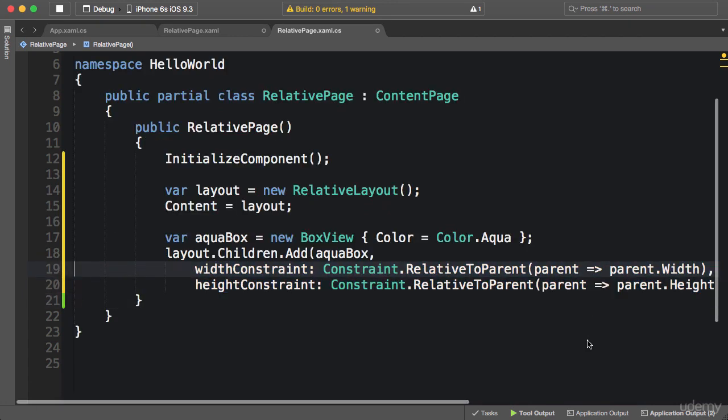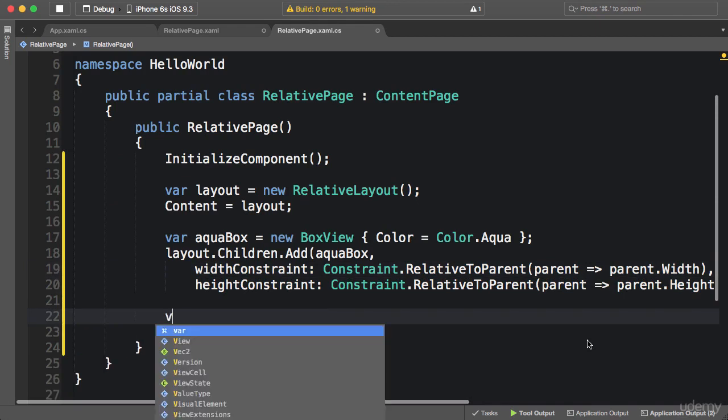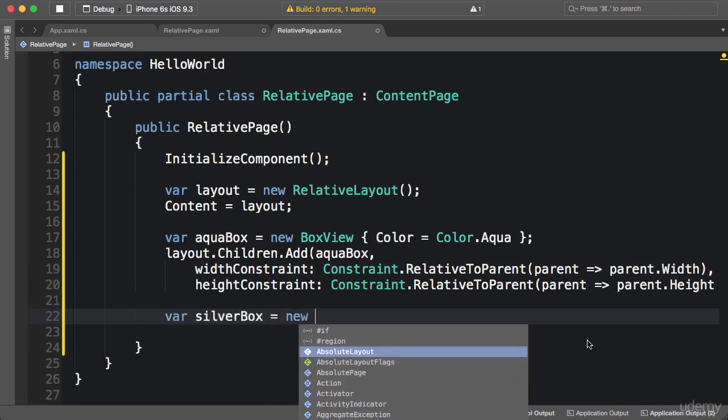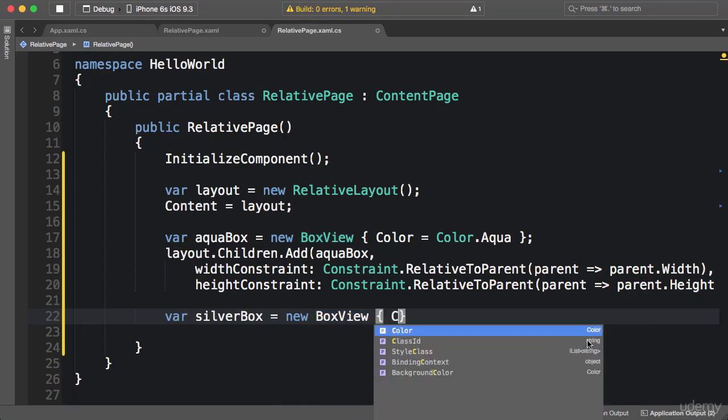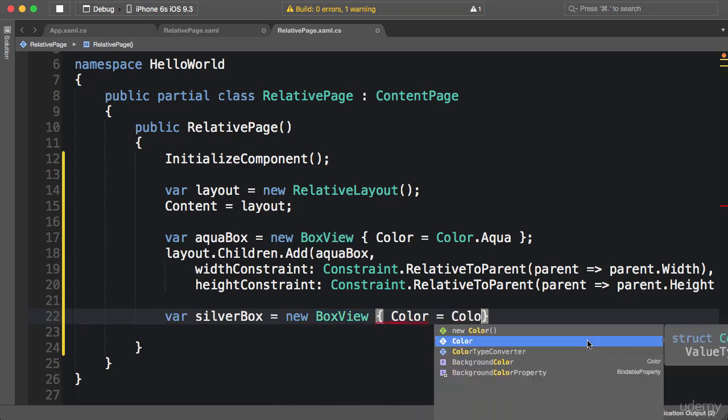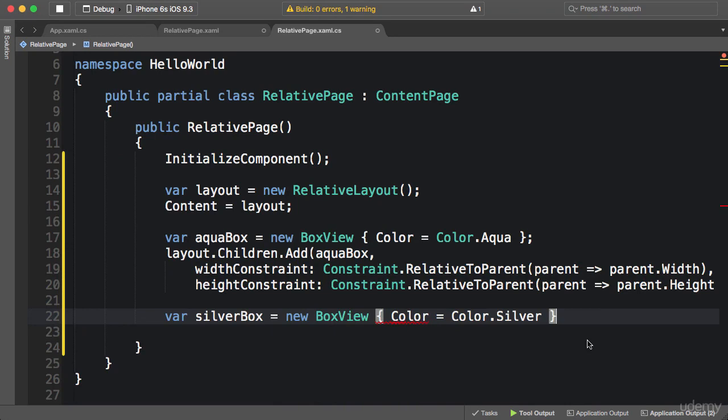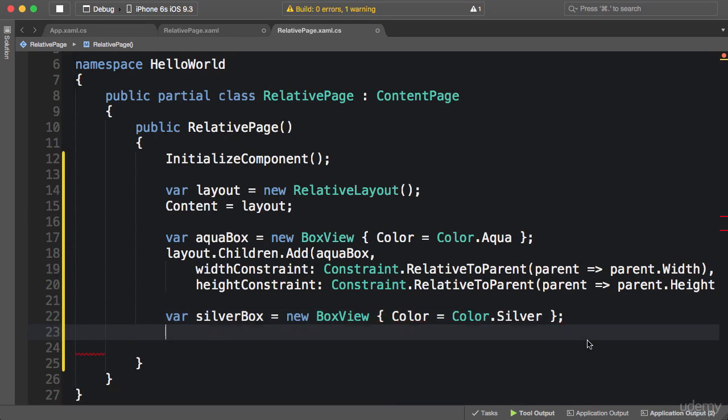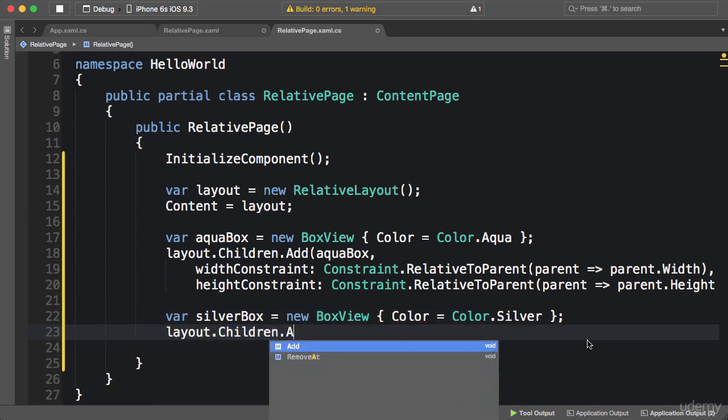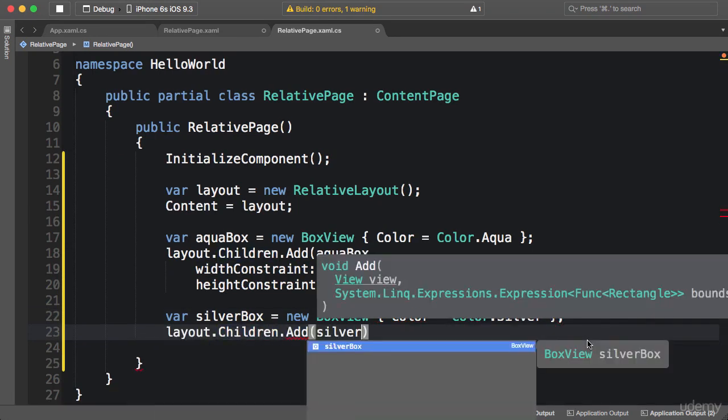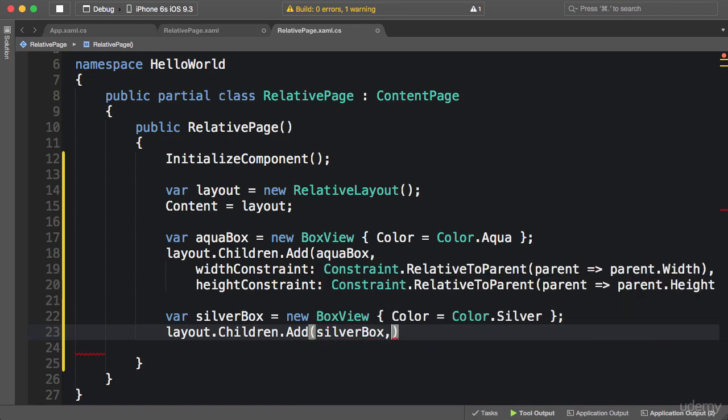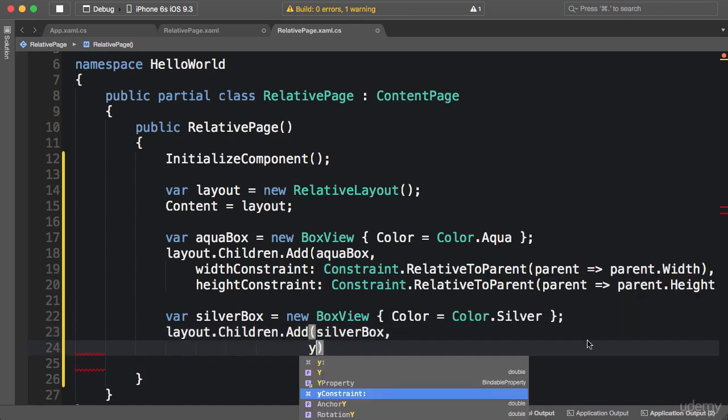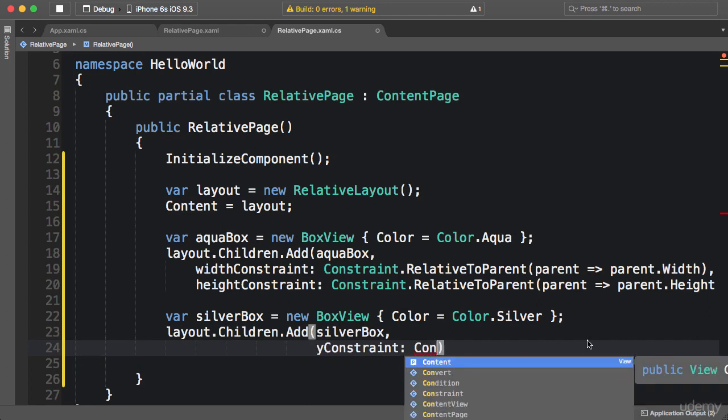That's it. And finally, let's add our silver box view. So a new BoxView with the color set to silver. layout.Children.Add(silverBox). Now I want to apply a y constraint, so yConstraint: again, Constraint.